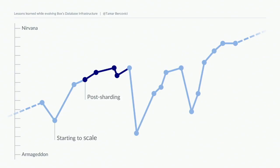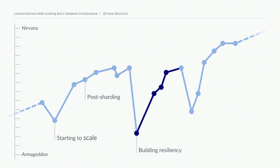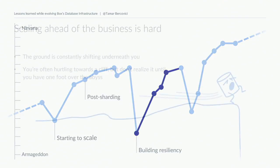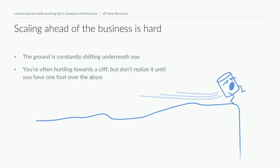This kicked off an intense phase of focusing on building up the resiliency of our infrastructure. How did we get to this point?